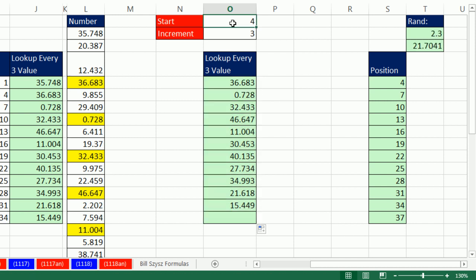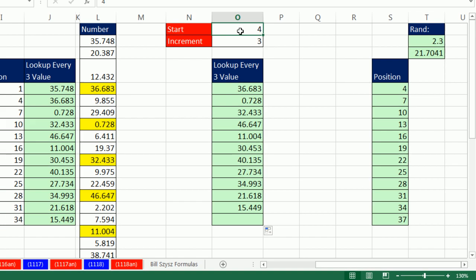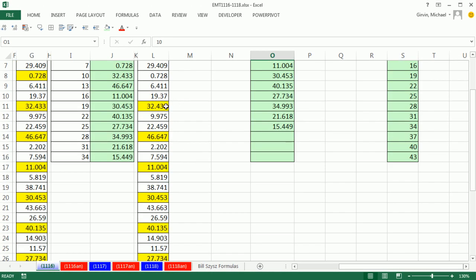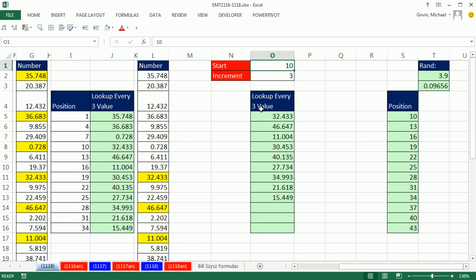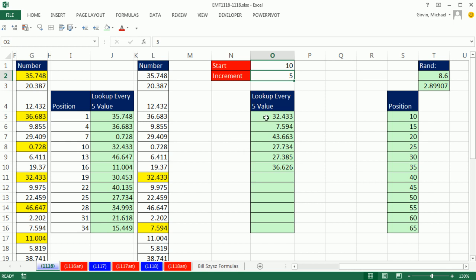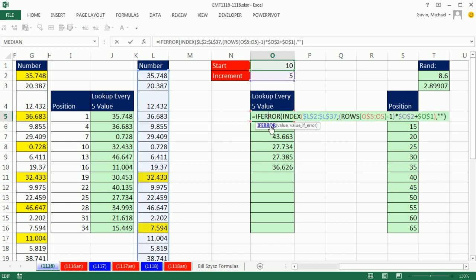So if I want to say, start at 10, there it is. It's only going to the 10th one, and then the increment is 3. If I change this to 5, I can't believe how cool that is. I'm extracting exactly the right items. That's a little fun with looking up and retrieving every third item, or in some cases, a start number and an increment. We'll see you next trick.